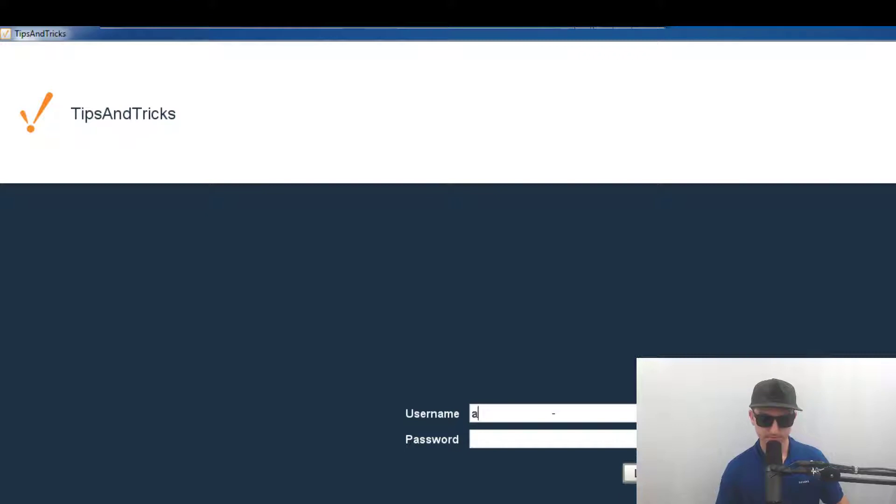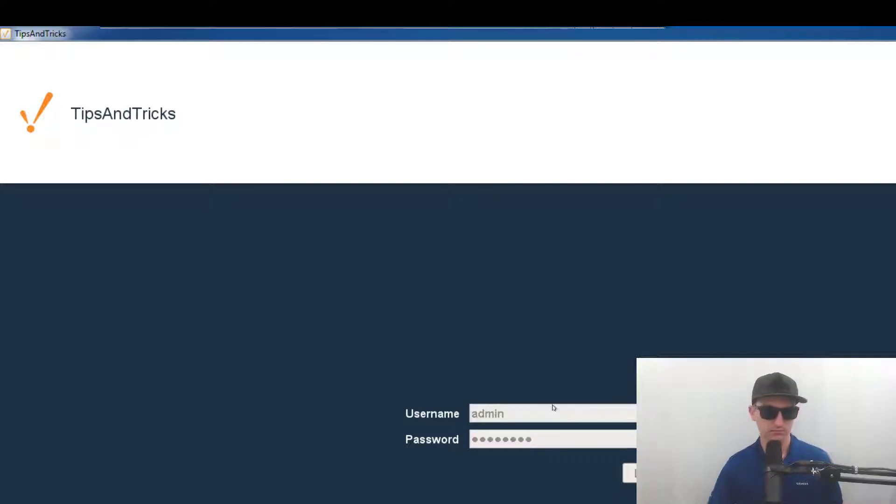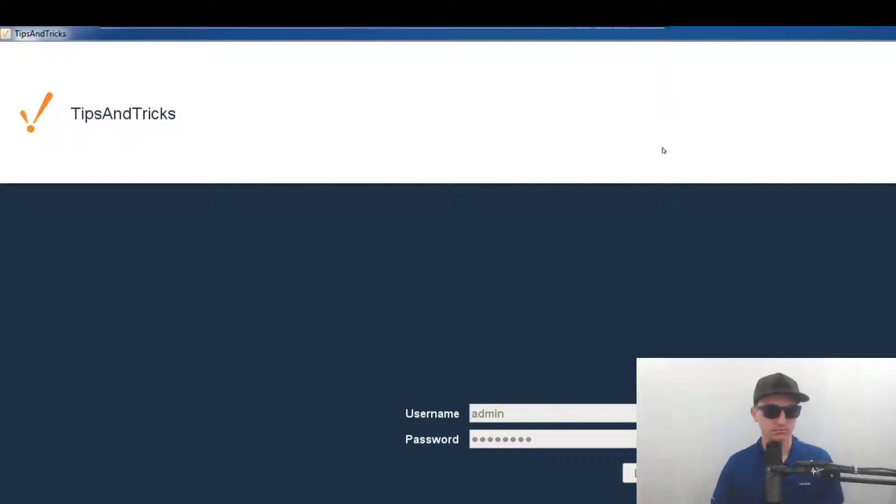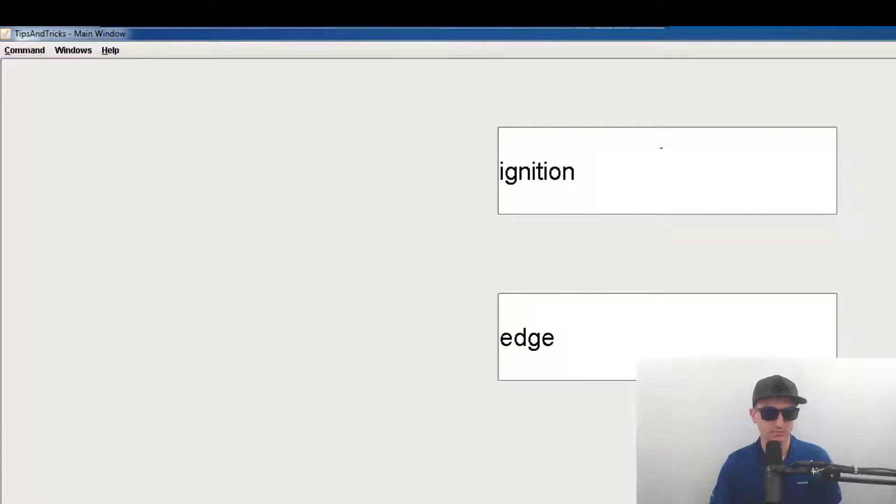Let's log in and there it is ignition edge.